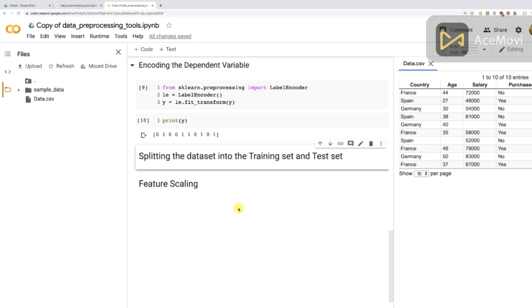Hello my friends! I hope you digested well the previous tutorial where we tackled this big but yet important tool of our data pre-processing toolkit. Indeed, now you know how to handle the case where you have some categorical data in your dataset, which is a situation you will encounter many times in your future machine learning career.